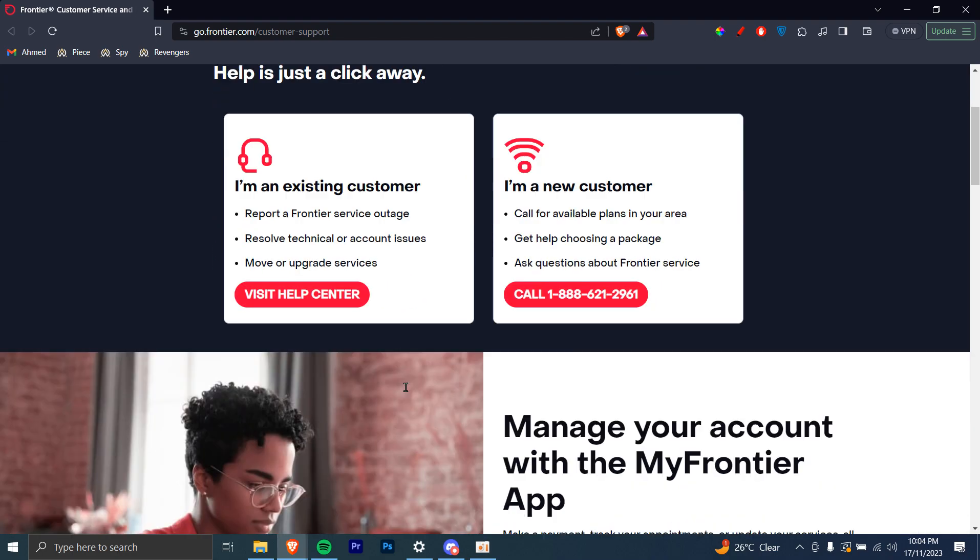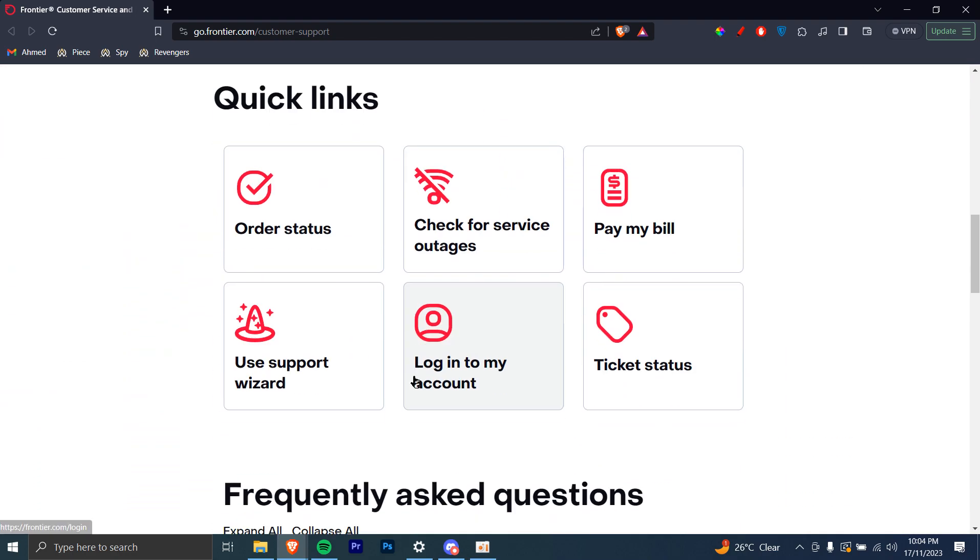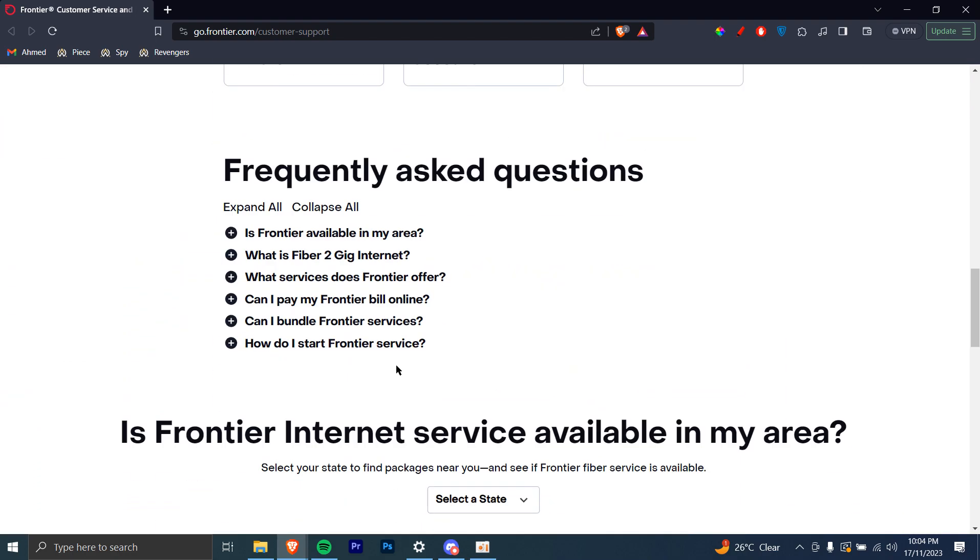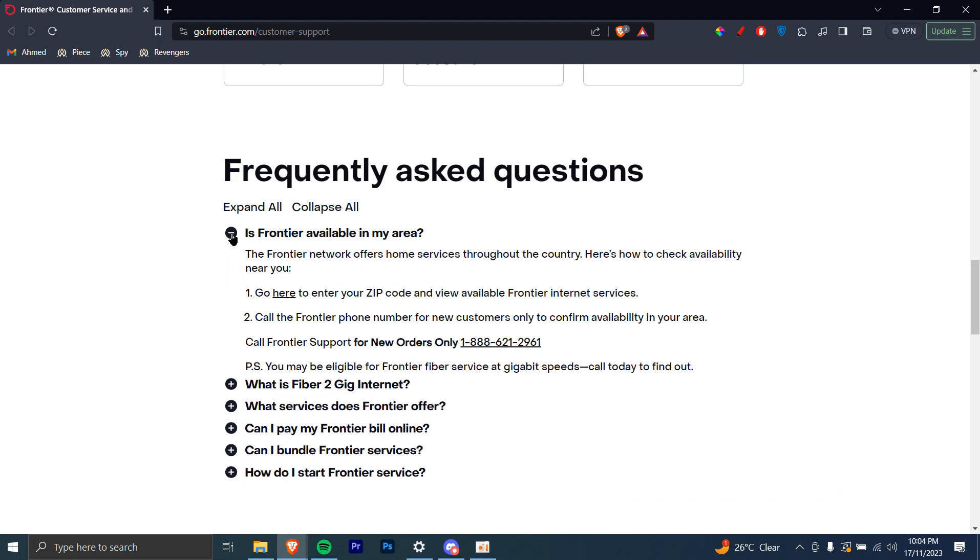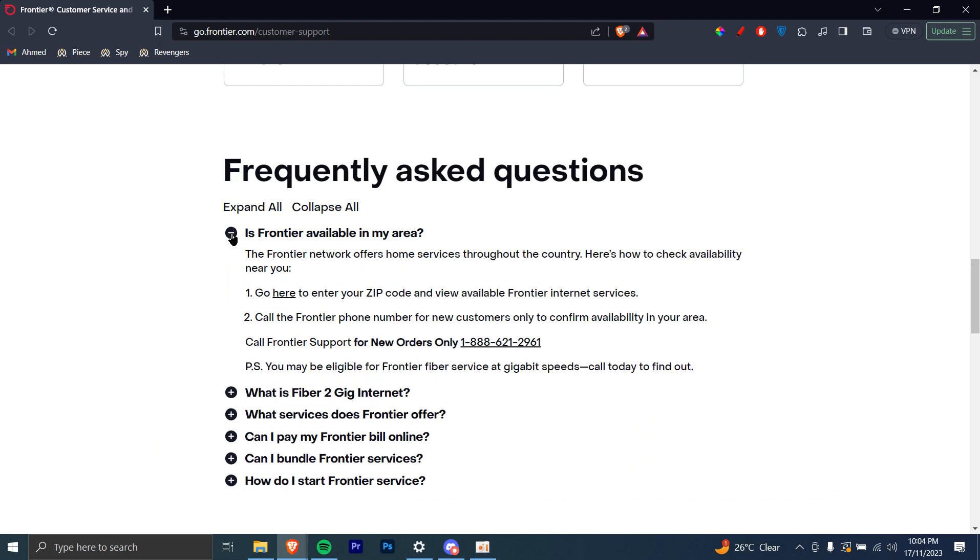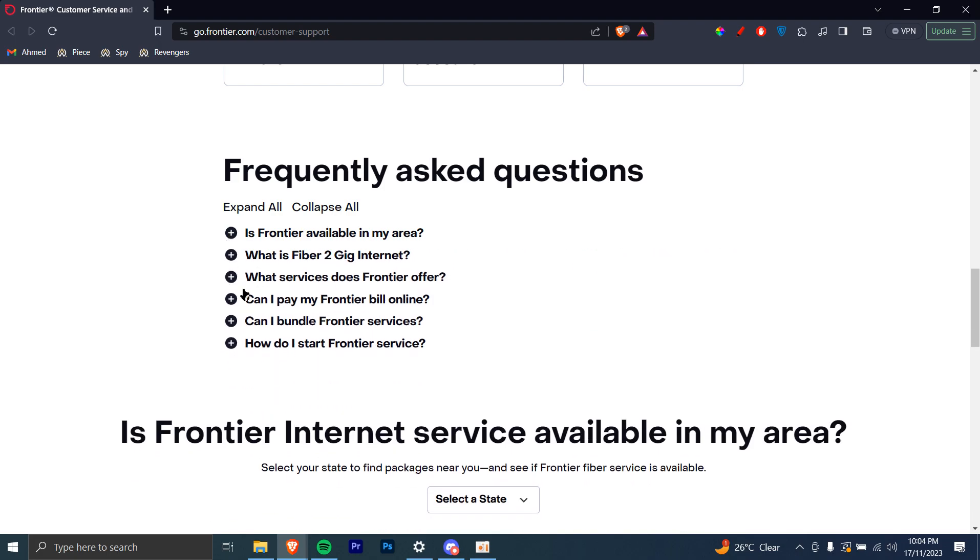However, you can go down and see some frequently asked questions which might answer your queries. For example, the first one is: is it available in your area? There are steps here you can follow to see if it answers your question.